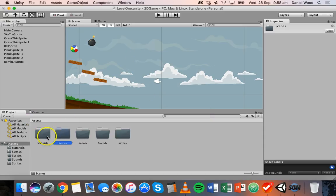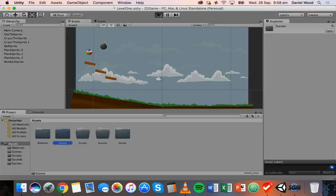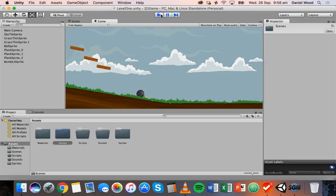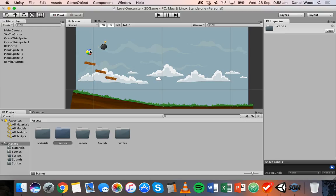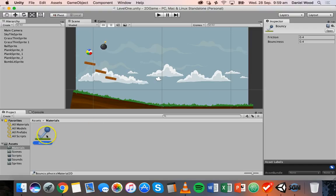So in this scene I've got a bomb, a ball, some wooden planks, a sky background, and some ground with some grass. If I run it you can see we've got some physics and collision, and there's also some bounciness on the ball so the ball can bounce. The way we did that was using a bouncy material, or physics 2D material, which we created and added to the ball object.